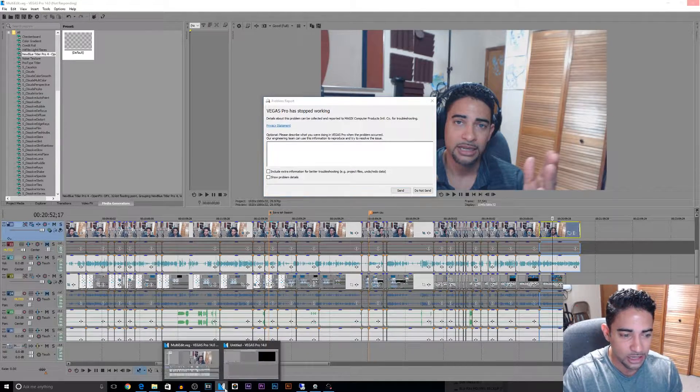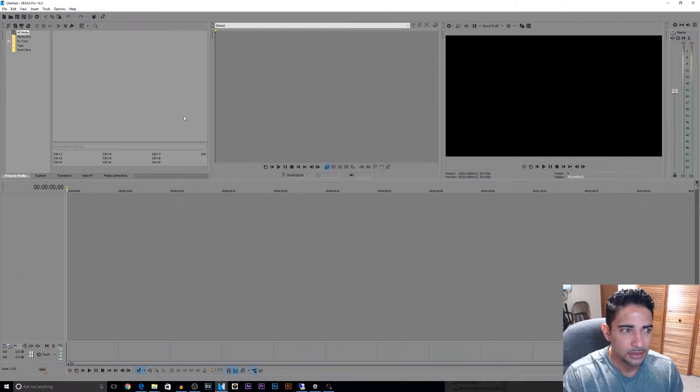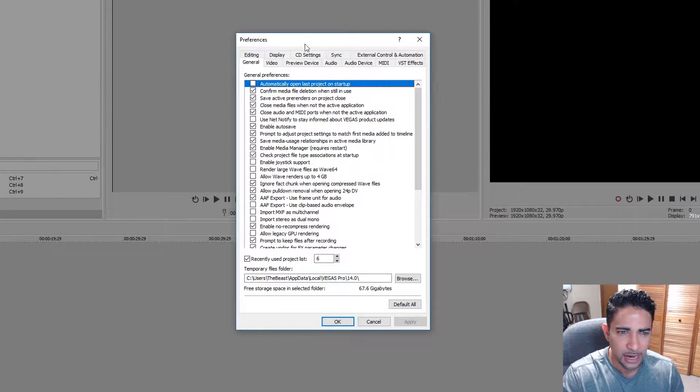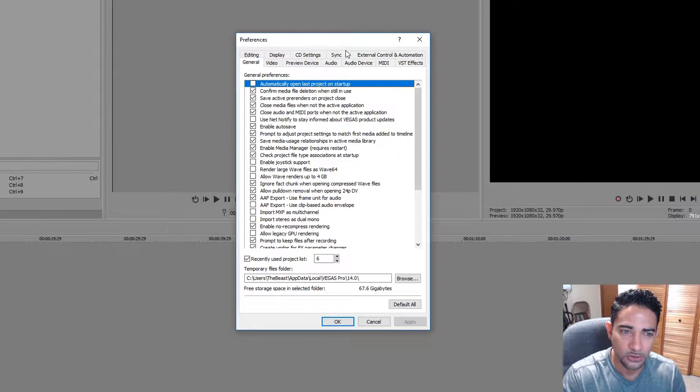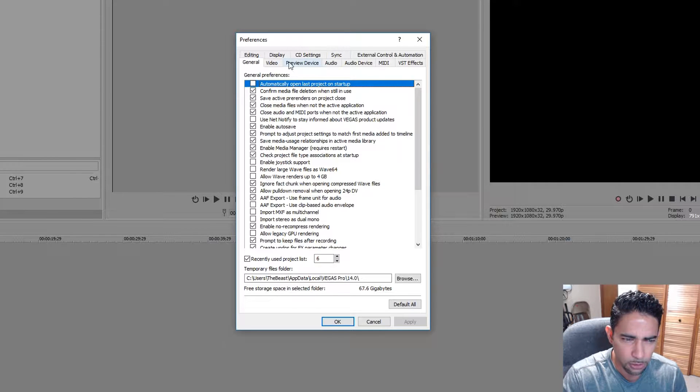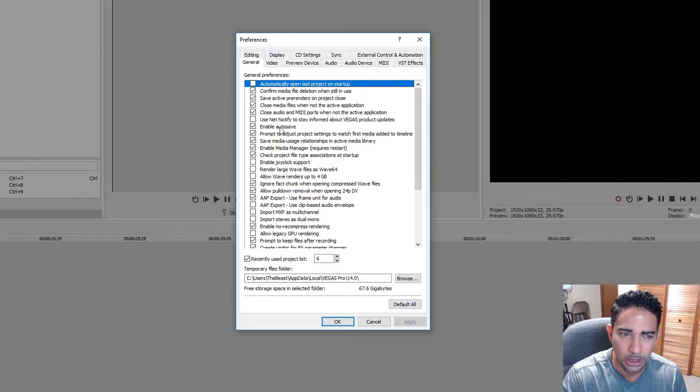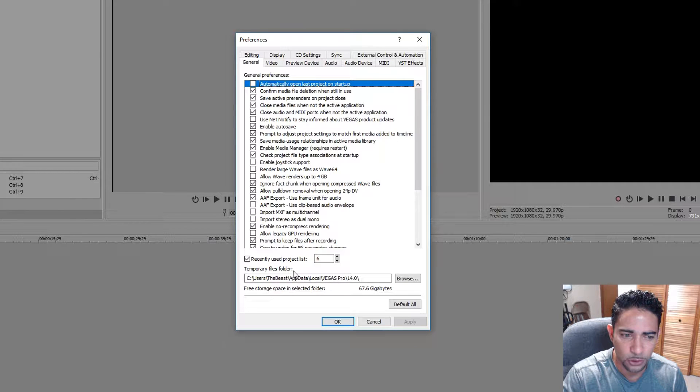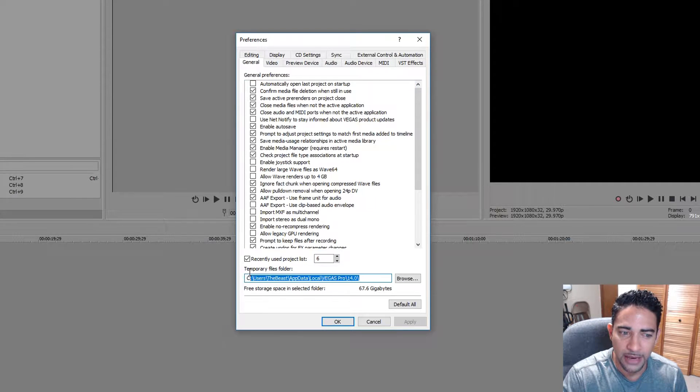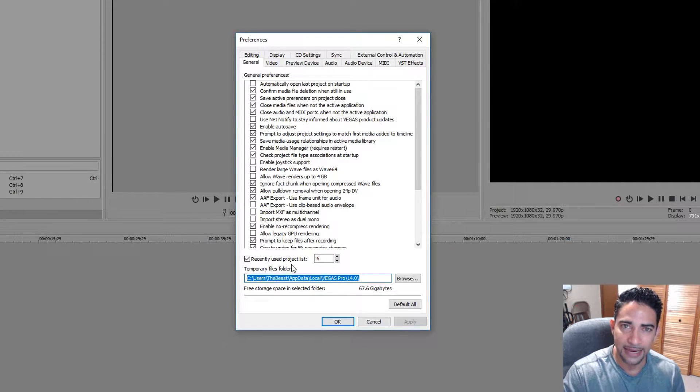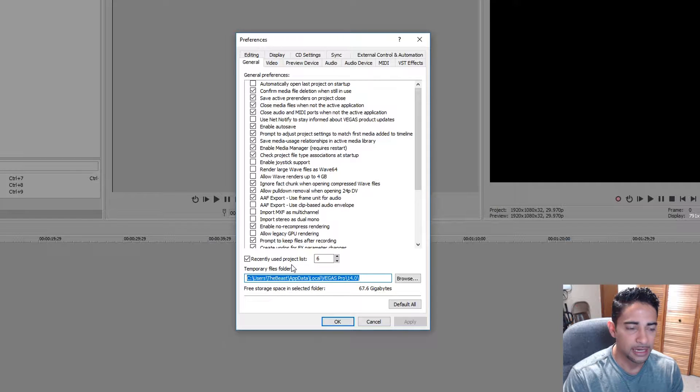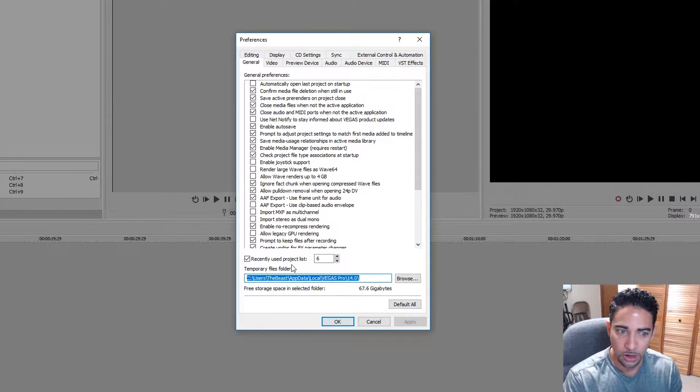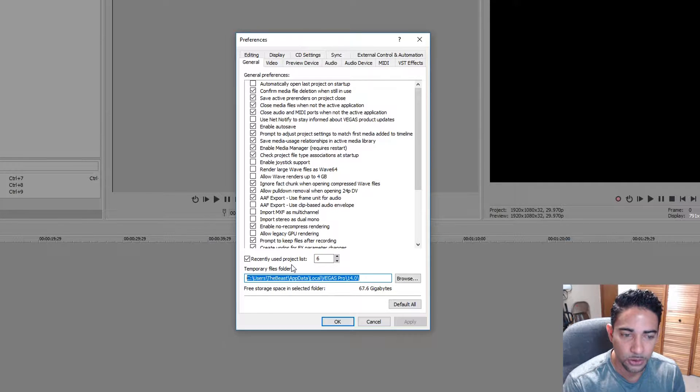let's go to Options, go to Preferences, and we're gonna find out where this folder is. Well first, actually make sure Enable Autosave is on, okay? And then you'll see right here Temporary File Folder. This is where Vegas does an autosave of all your sessions every so often. So this is the folder that we want to go to.